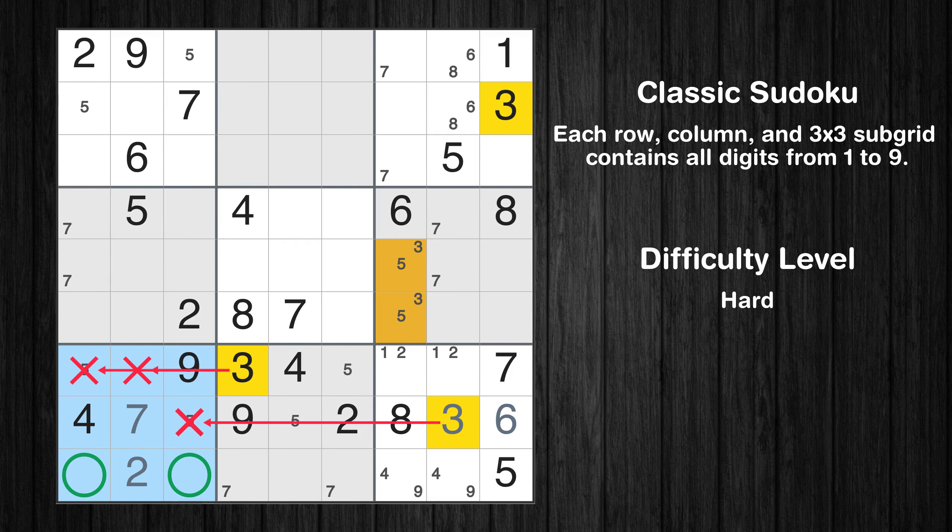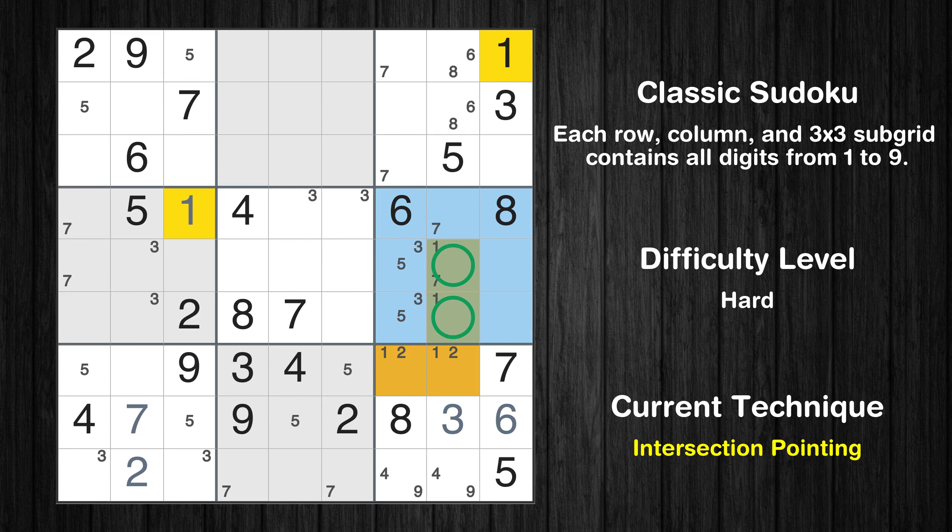In the 9th block, the number 3 can be directly placed. Only 2 positions left in the 9th box where value 1 can be placed. Only 2 positions left in the 6th box where value 3 can be placed. Only 2 positions left in the 7th box where value 3 can be placed. Only 2 positions left in the 4th box where value 3 can be placed. Only 2 positions left in the 5th box where value 3 can be placed. There is only one possible value for cell row 4, column 3, which is 1.